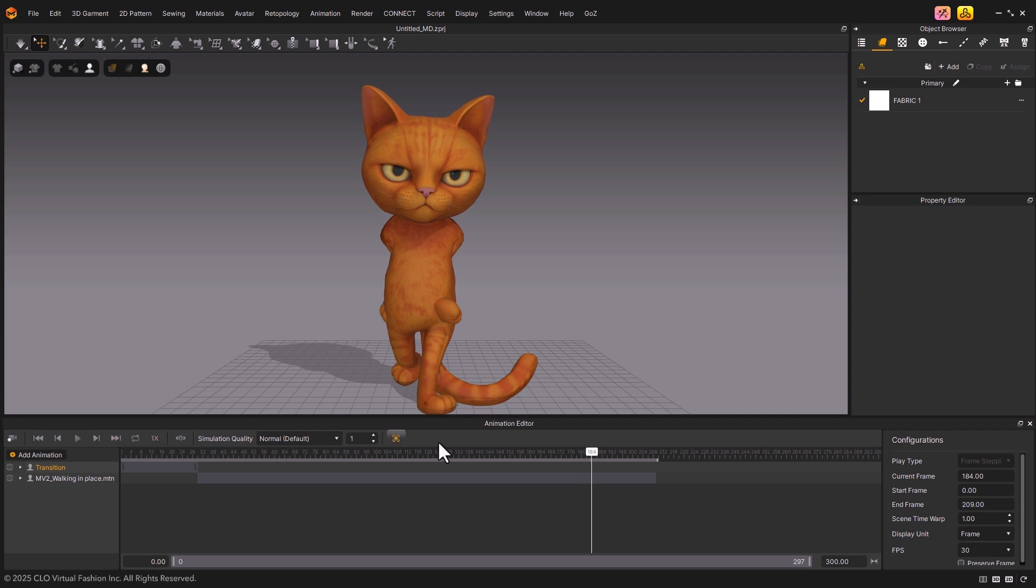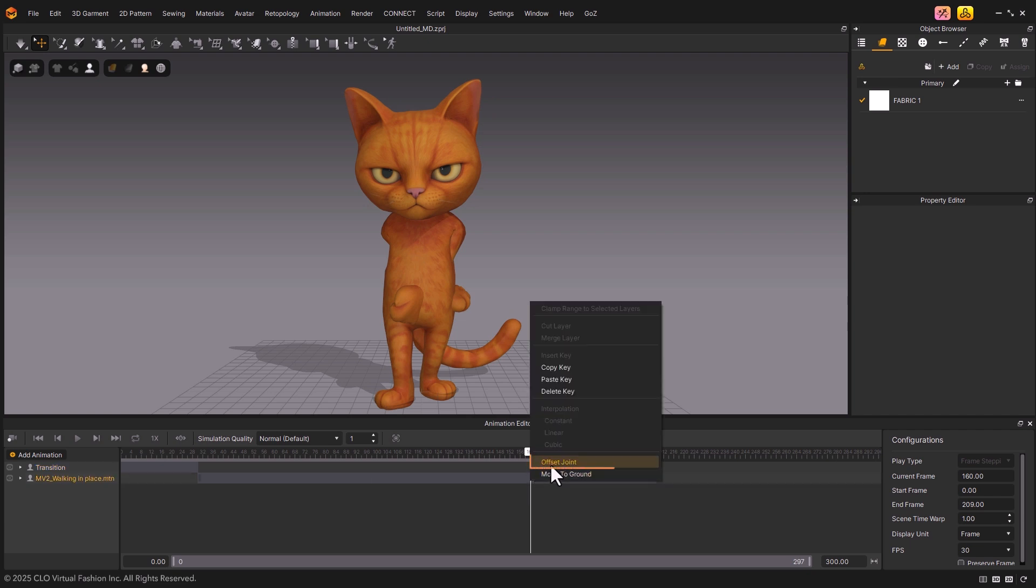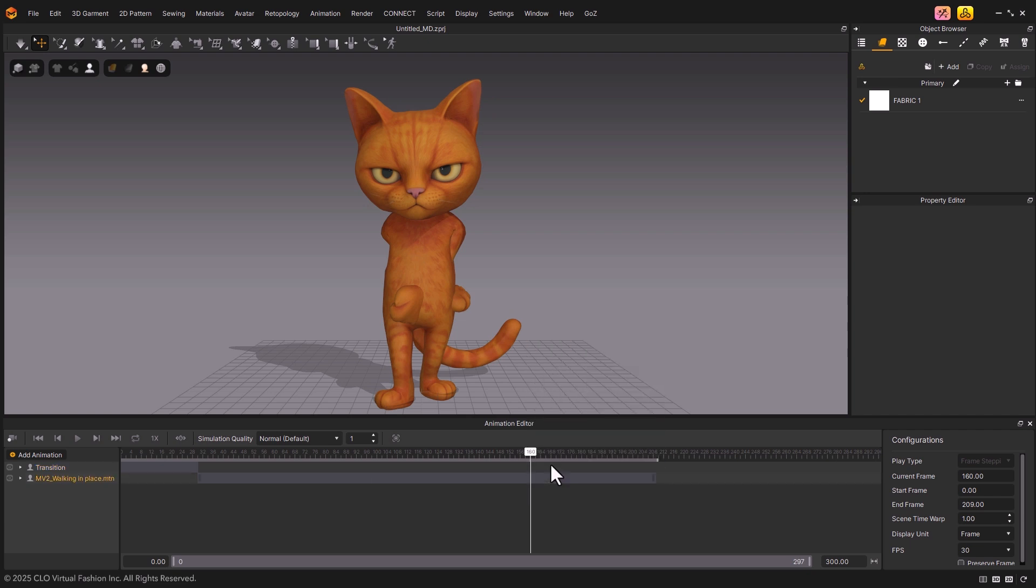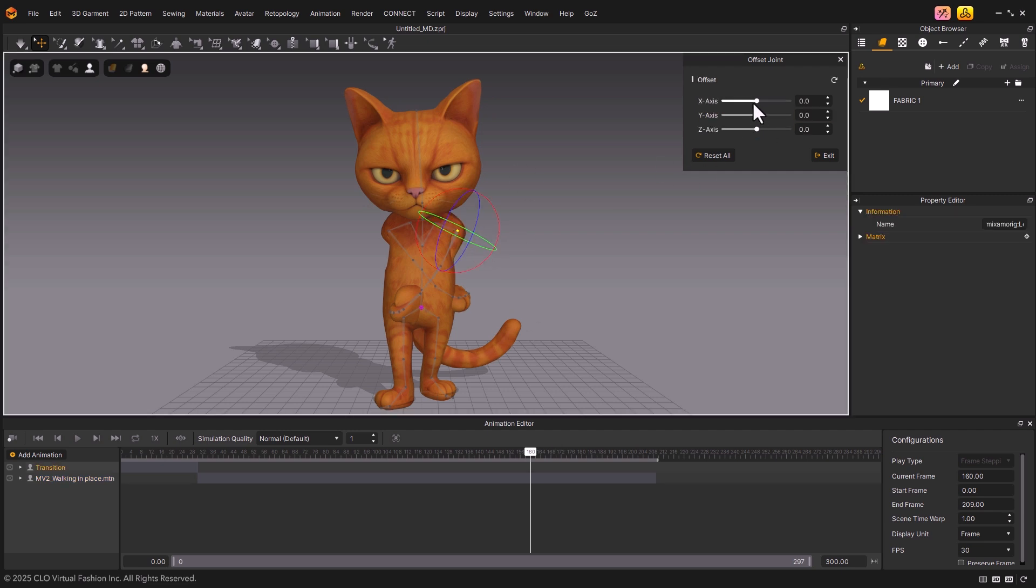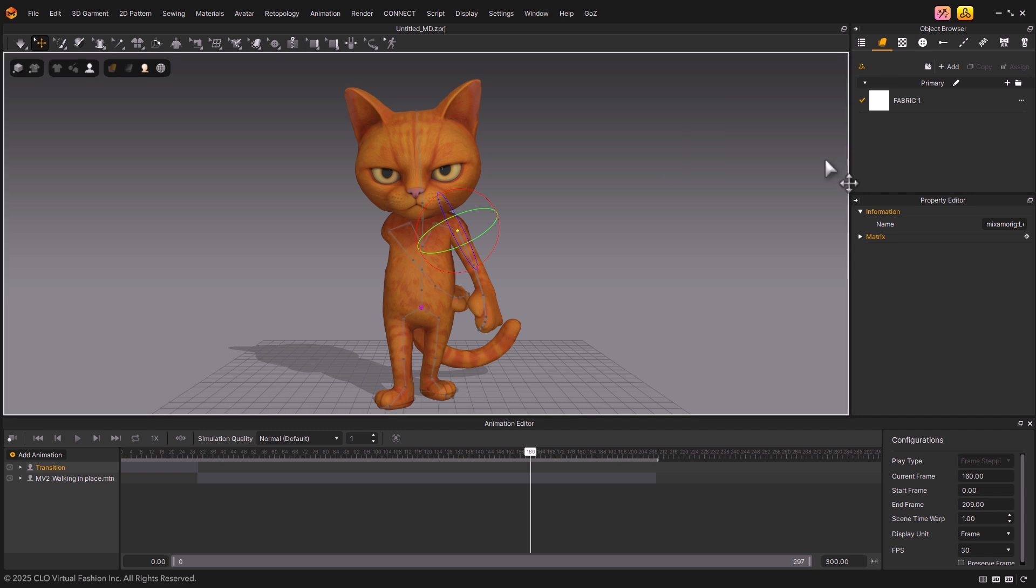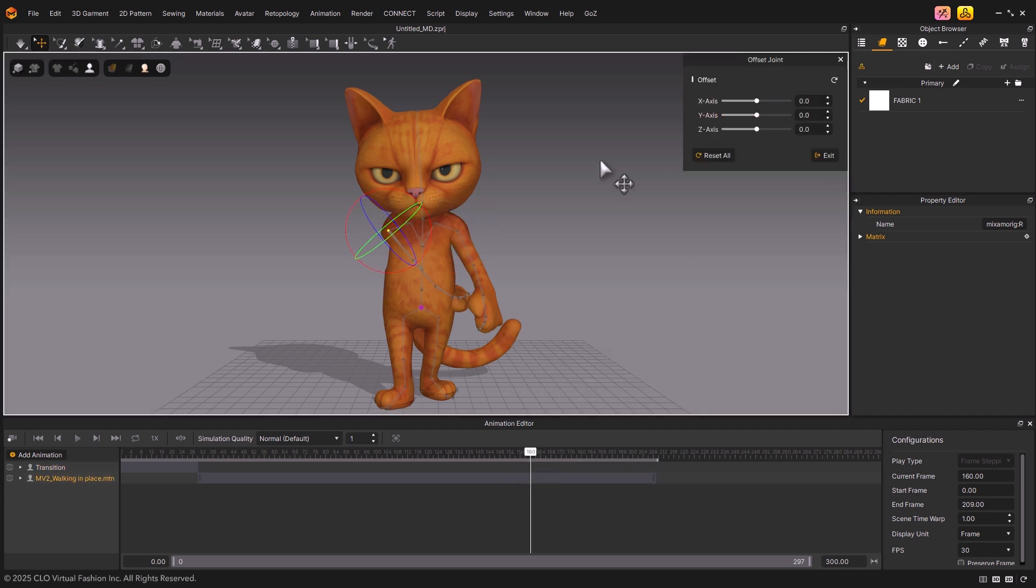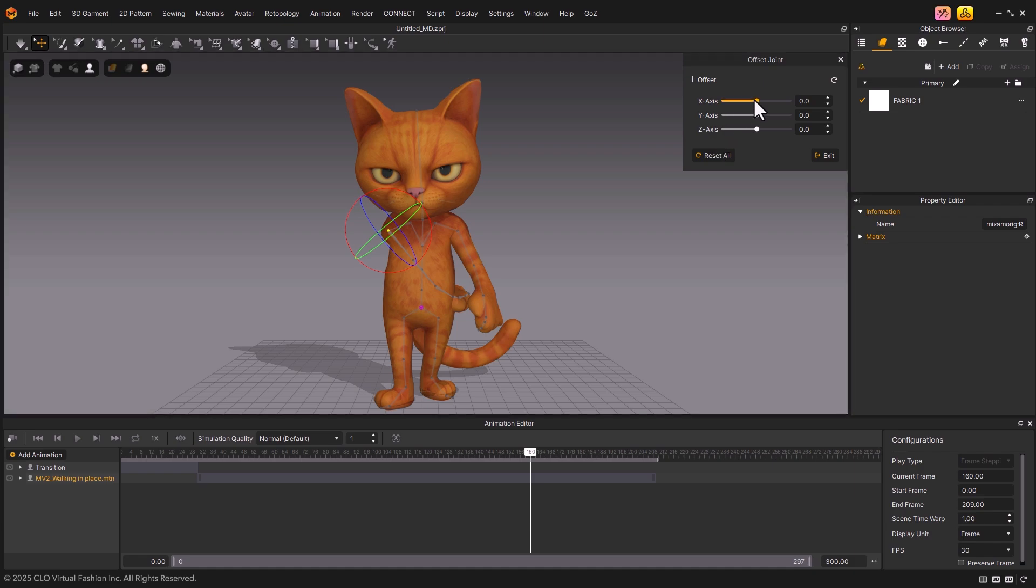If the avatar's joints are twisted, you can use the Offset Joint feature to correct their position. Right-click on the applied motion layer and select Offset Joint. Then, adjust the X-axis value until the arms are aligned in the correct position. With the Offset Joint feature, you can easily fix misaligned joints on a custom avatar and adjust it into the pose you want.